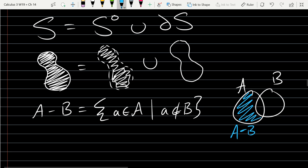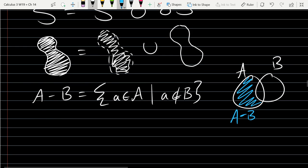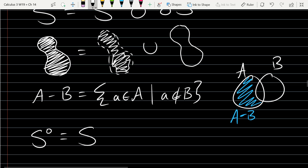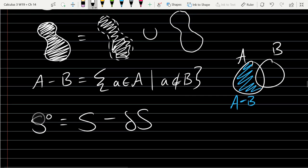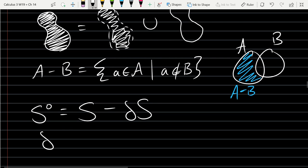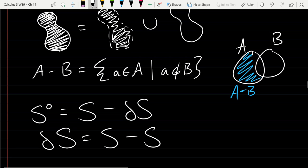One way to write the interior of S is everything in S minus the boundary, and the boundary of S is everything in S minus the interior.